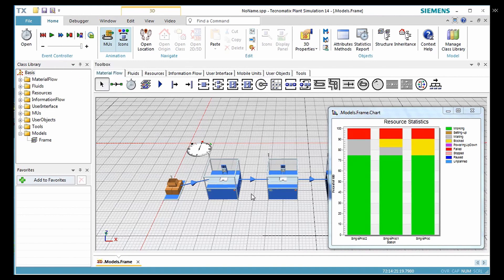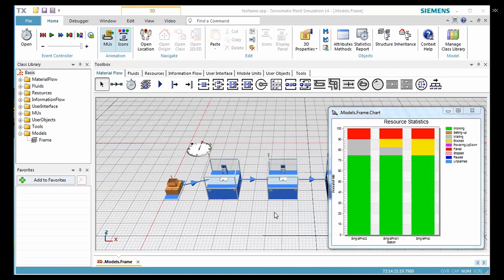Now when you check the statistics of the station, they now also failed, were blocked, and were waiting. In the resource statistic chart, we also see the blocking portion and waiting portion of the station.